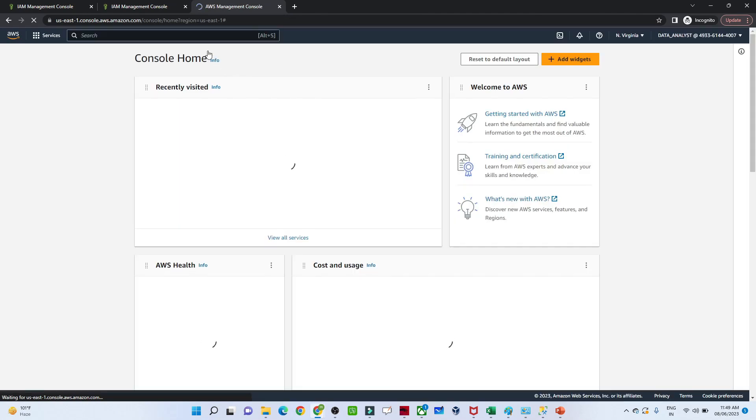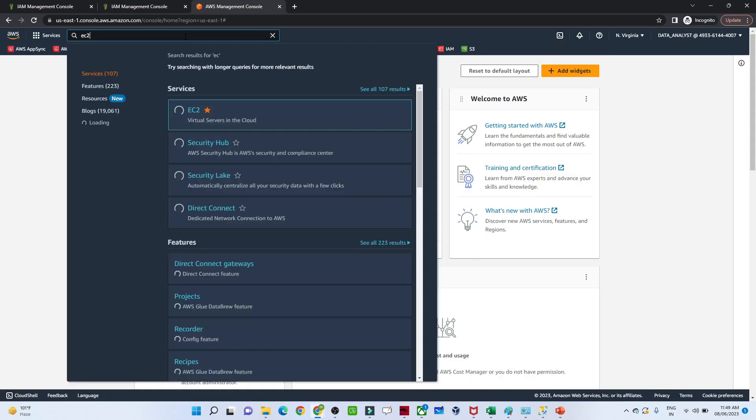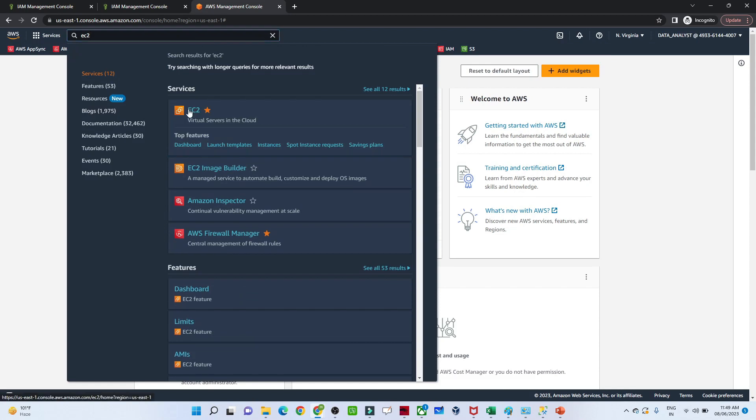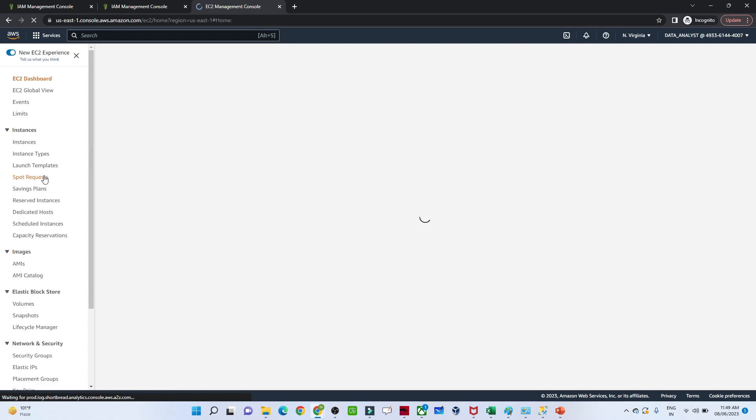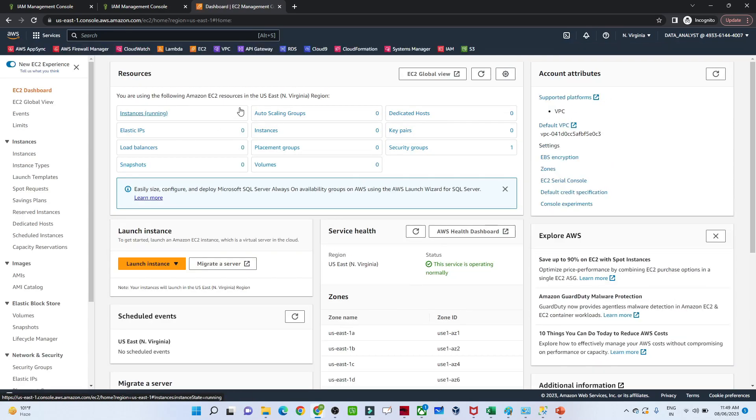I'll search for EC2. Now you can see this user is able to access the EC2 instance. That's how groups work.